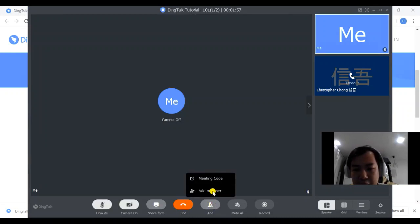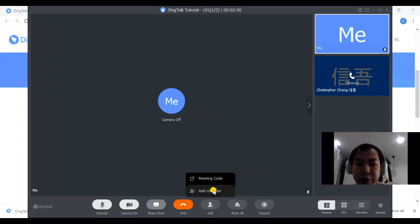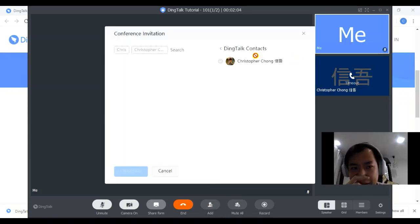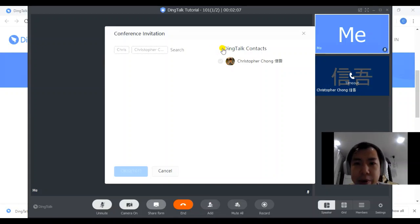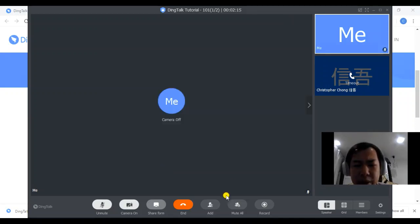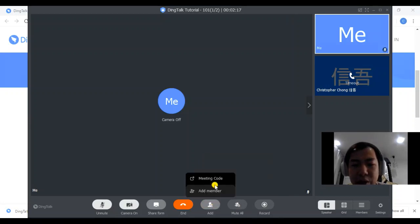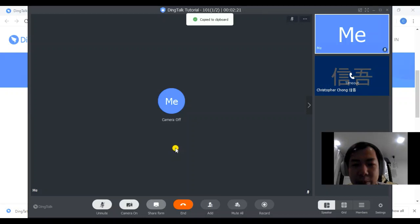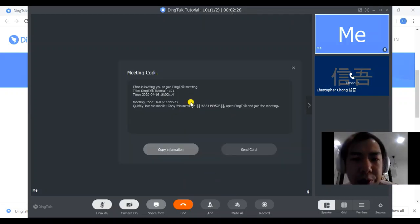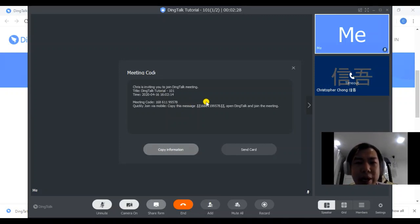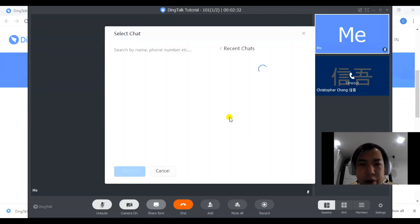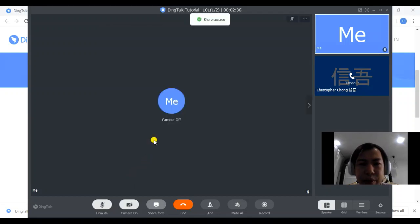In order for you to add more members, DingTalk allows you to have two options. First of all, you can add members just like this. According to my previous sharing, you can add any friends into your DingTalk contact. So you can just add them into this video call anytime, or you can use the meeting code. So you can copy this and paste it to some of your friends. Maybe through DingTalk, WhatsApp, or maybe other platforms that you want. You can just paste it, or you can send a card, which is the invitation card to these persons.